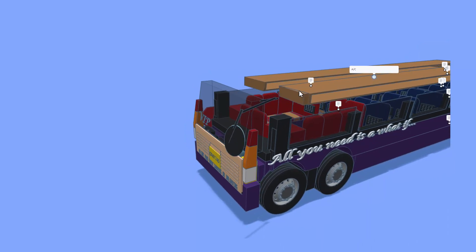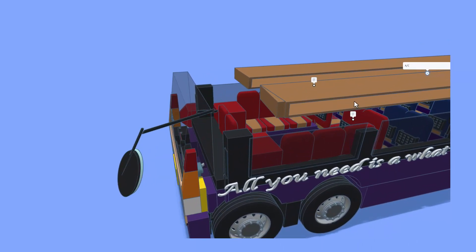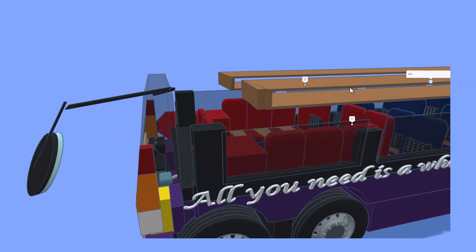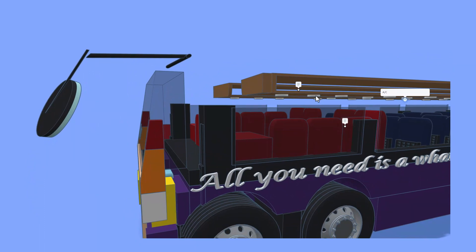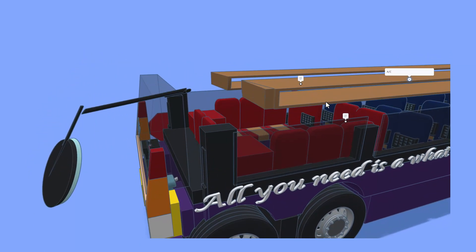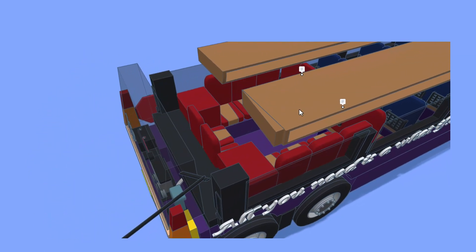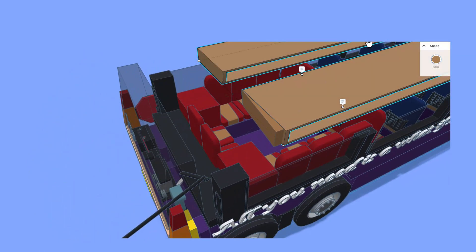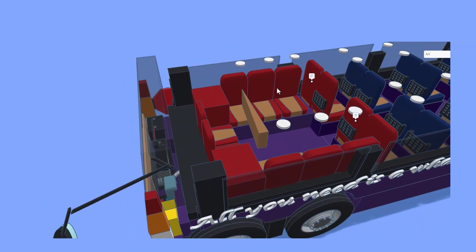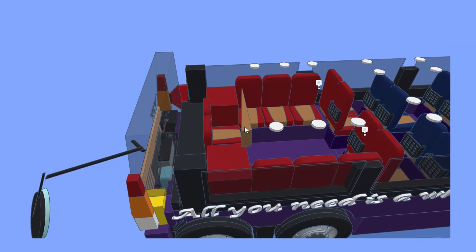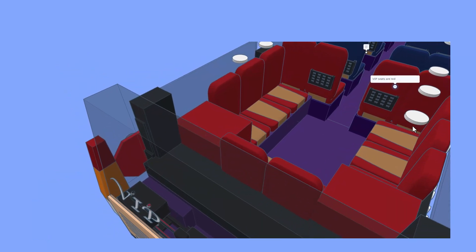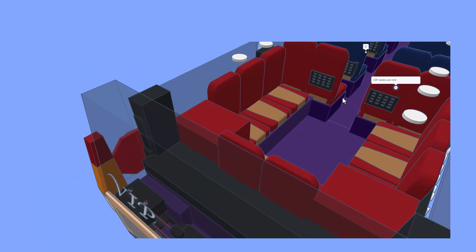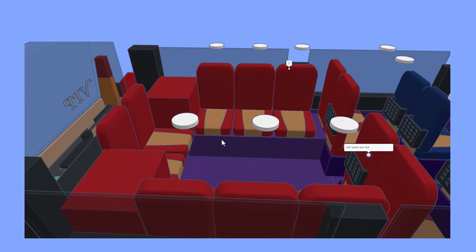You can see how they have the lights underneath as well. I'm going to hide those real quick. Love this hide button for looking inside. And check it out, one more hide. We have got the VIP seats colored red. What a fantastic idea.